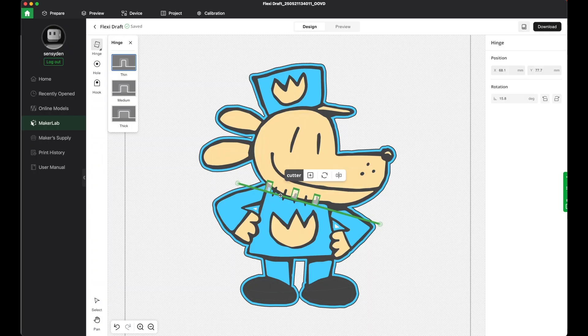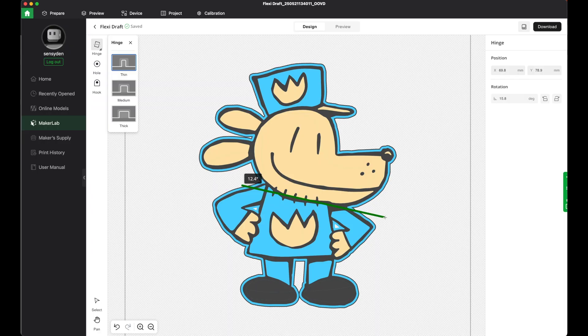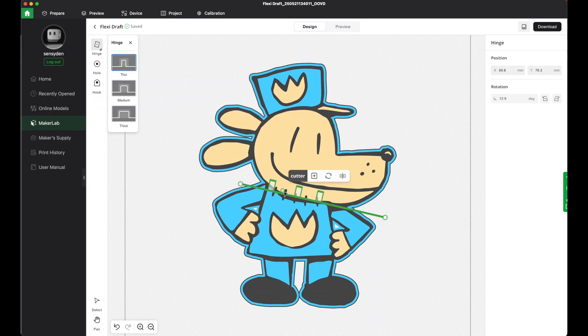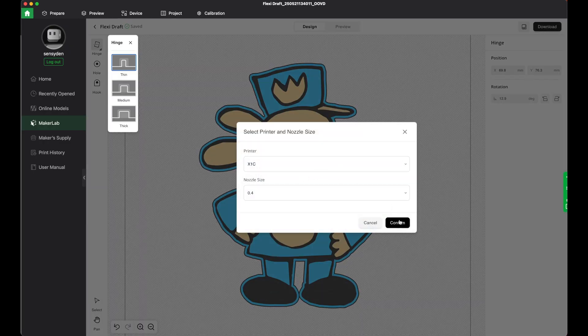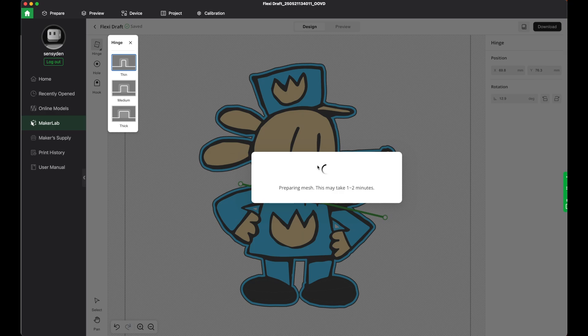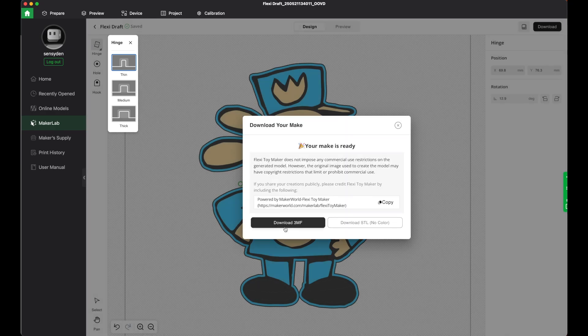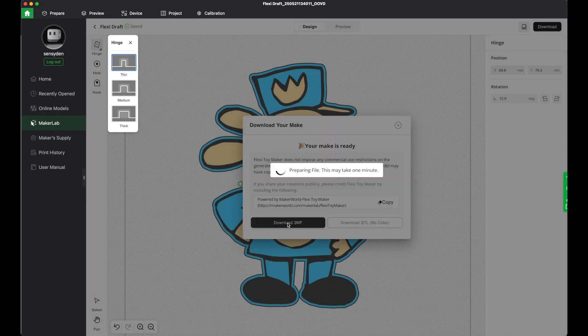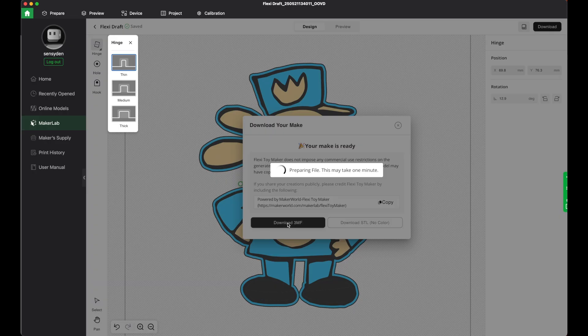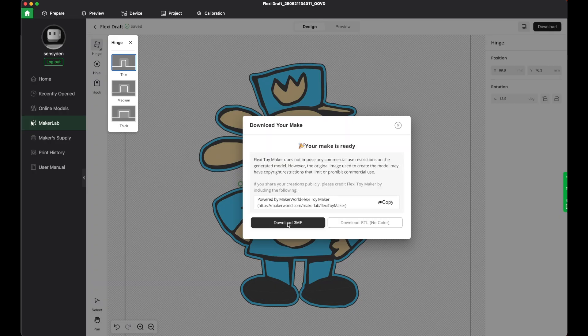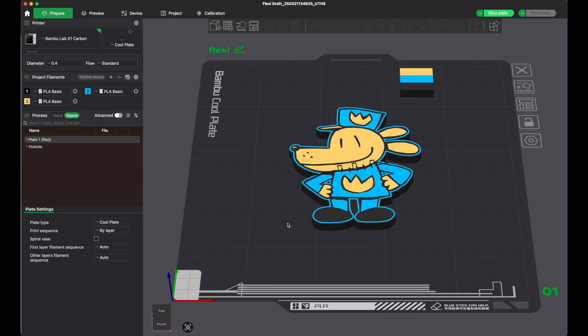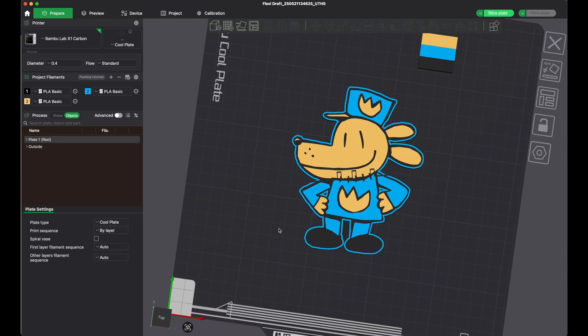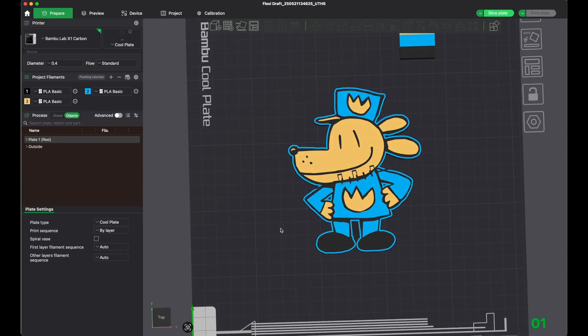All right, then I can click download, confirm, and then we're gonna download it as a 3MF. It's gonna open right in the Bamboo Studio, and check that out.